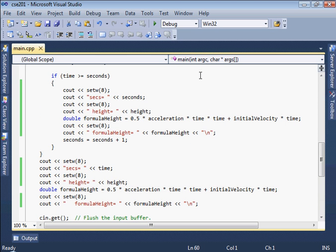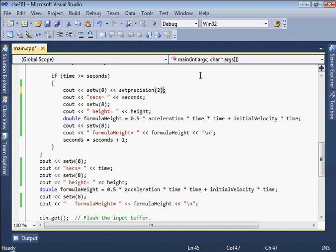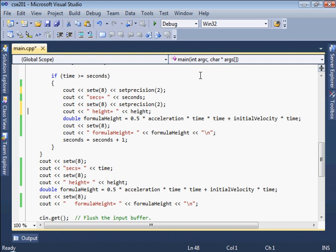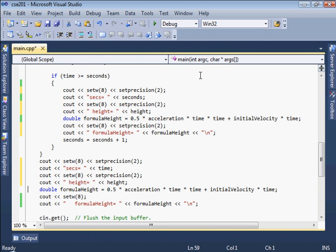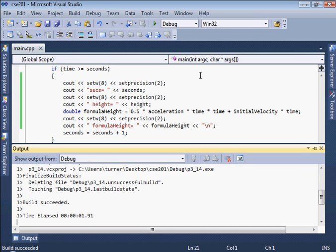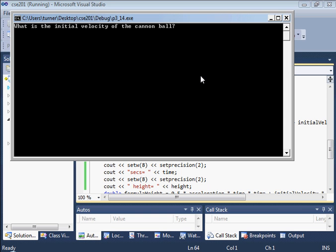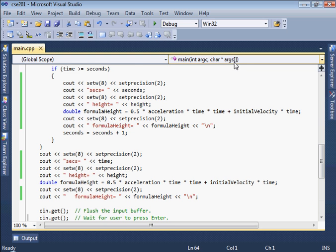We do that by using this setprecision. The setprecision is the same as the setw. Let's take a look at that. This will be setprecision. Let's give it a precision of two. And just try that in each of these places here. Let's try that. One hundred meters per second. Now you can see things are lining up a little better. We're controlling the number of decimal places. But we have the scientific notation. I'd like to get rid of that.